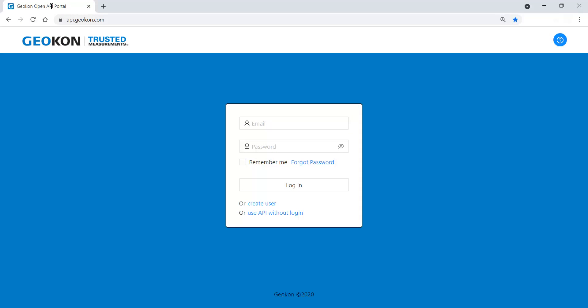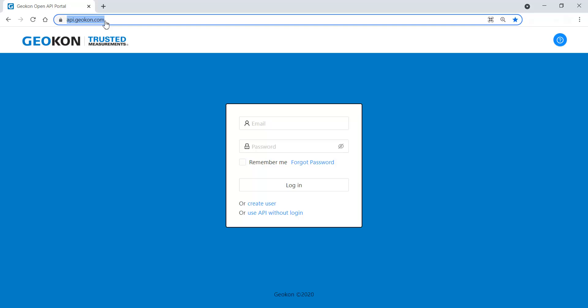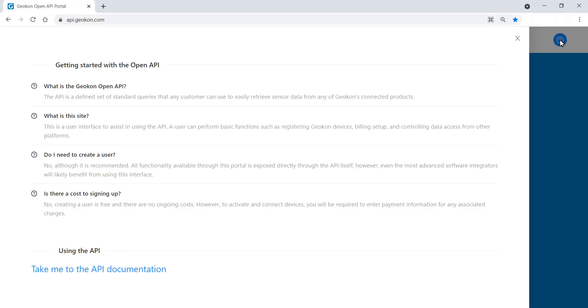Open a web browser and navigate to api.geocon.com. Answers to frequently asked questions can be viewed by clicking the question mark in the top right corner of the screen. Detailed information about the Open API can be viewed by clicking the link at the bottom of the page.